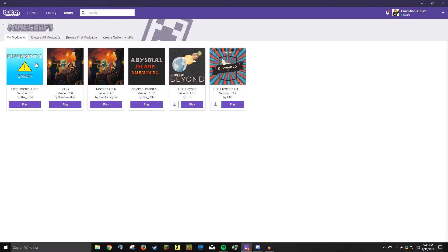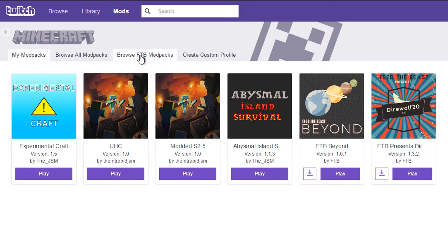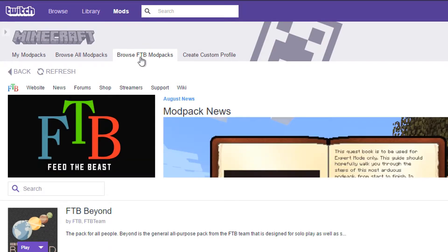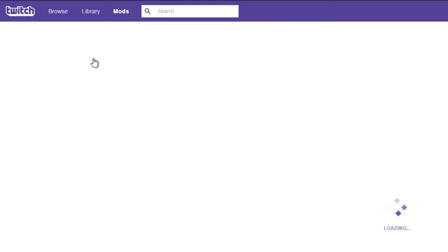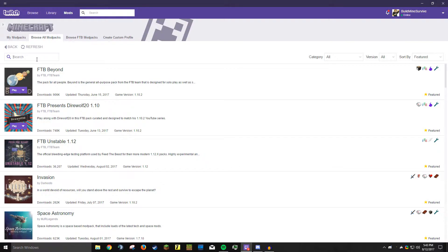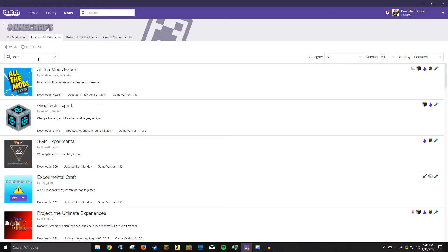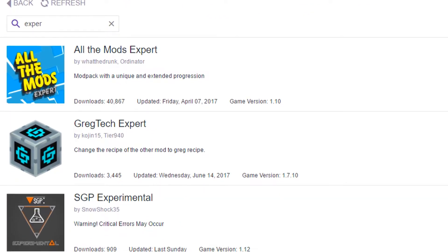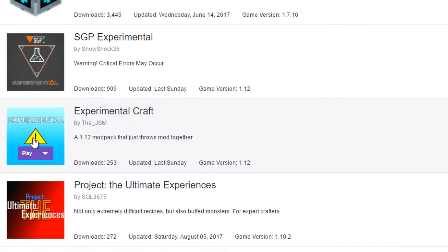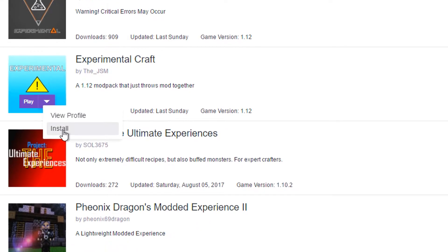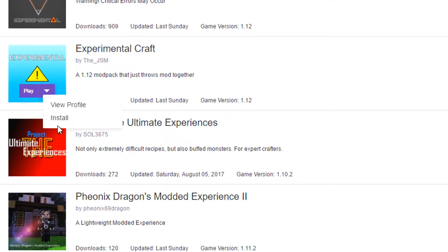When you click on Minecraft, you can see I already have a bunch of profiles installed. But if you want to get a Feed the Beast modpack you can browse Feed the Beast modpacks over here. If you want to browse all modpacks right here, and say you wanted to get the modpack I'm currently playing, which is Experimental Craft, you could start typing that in and you can see it is right here and you can install it.